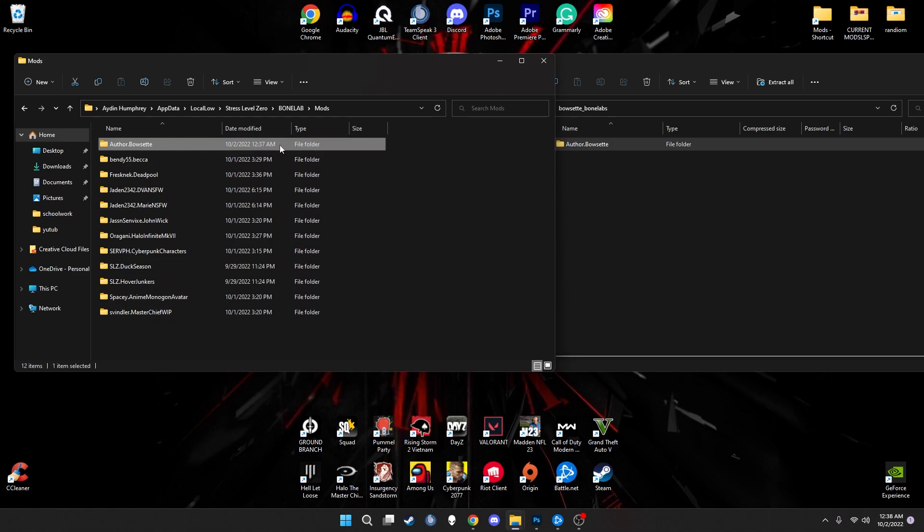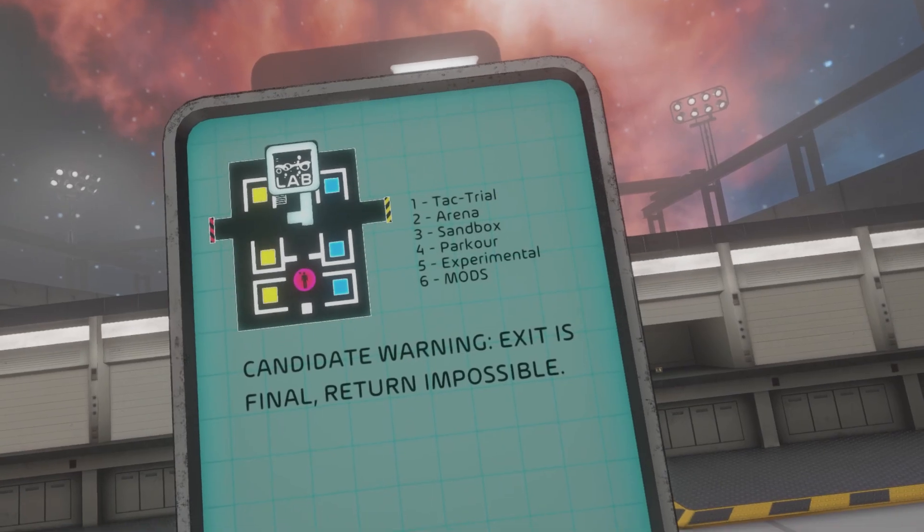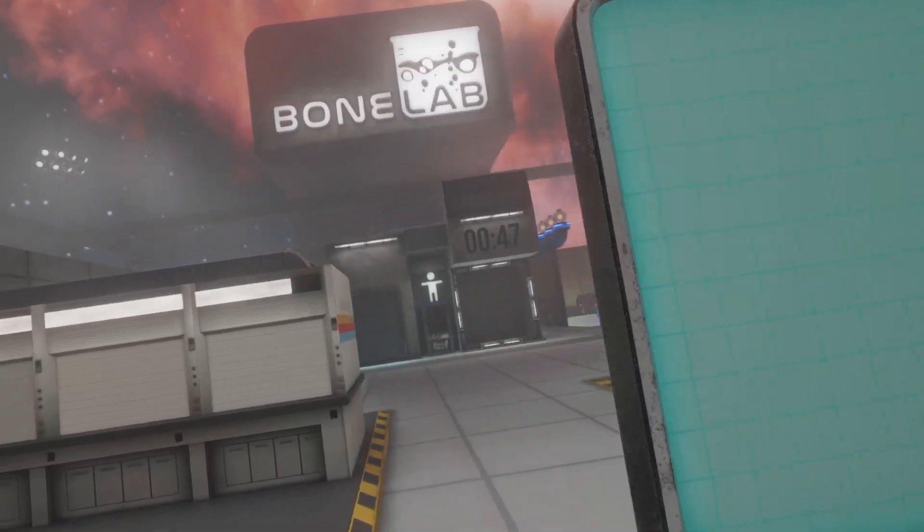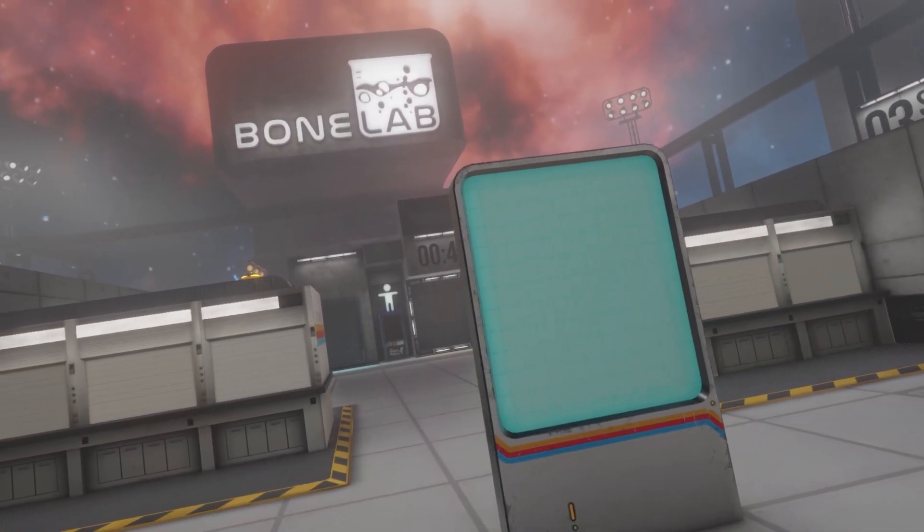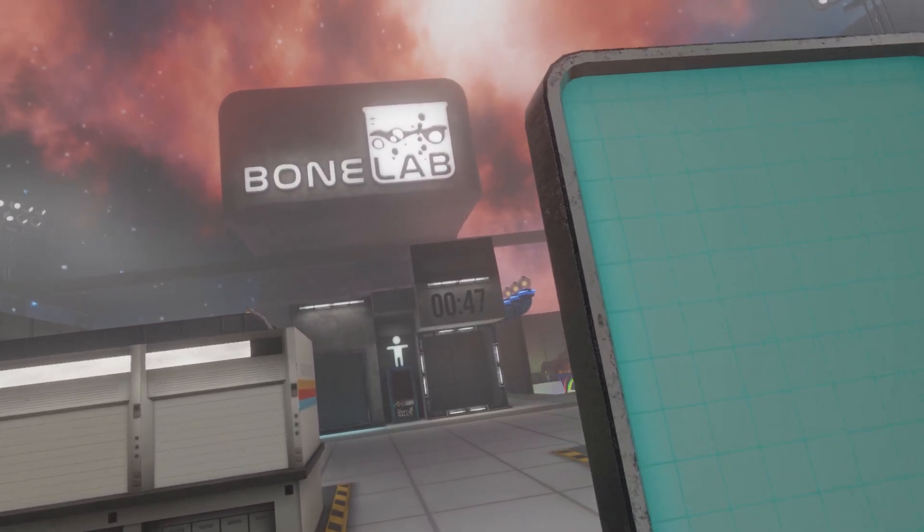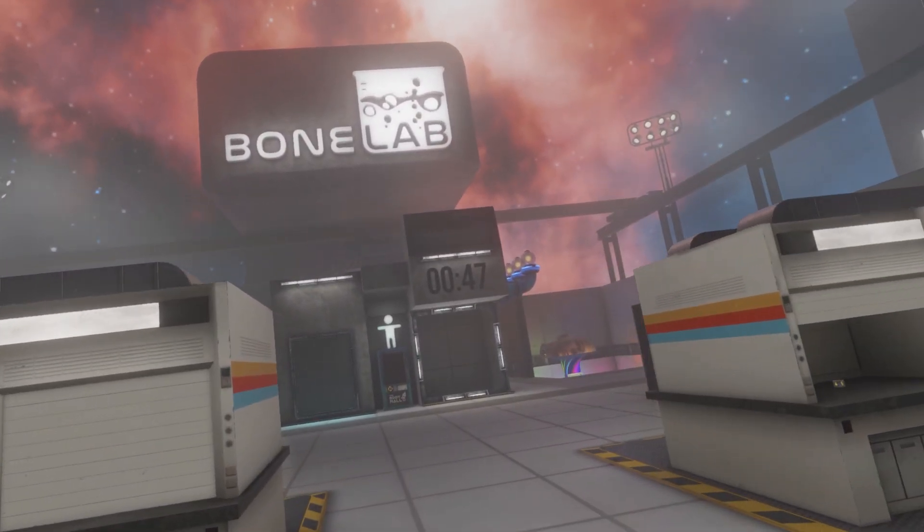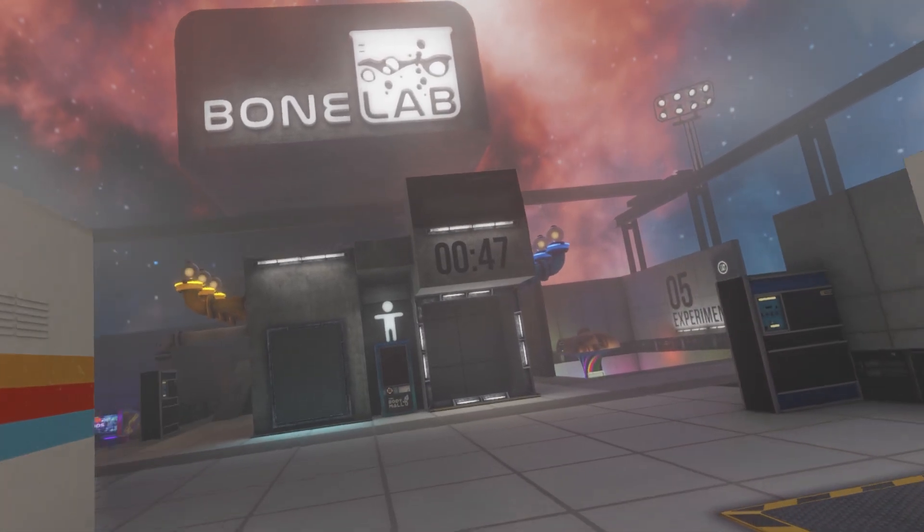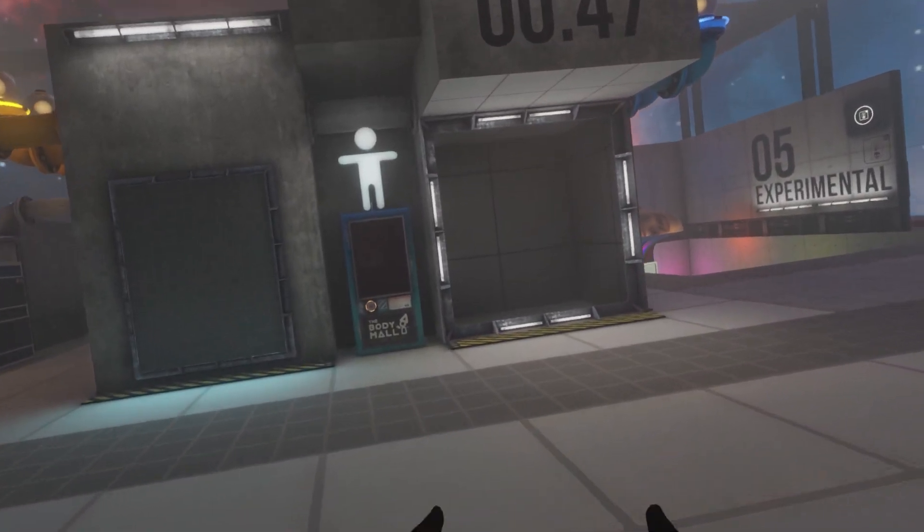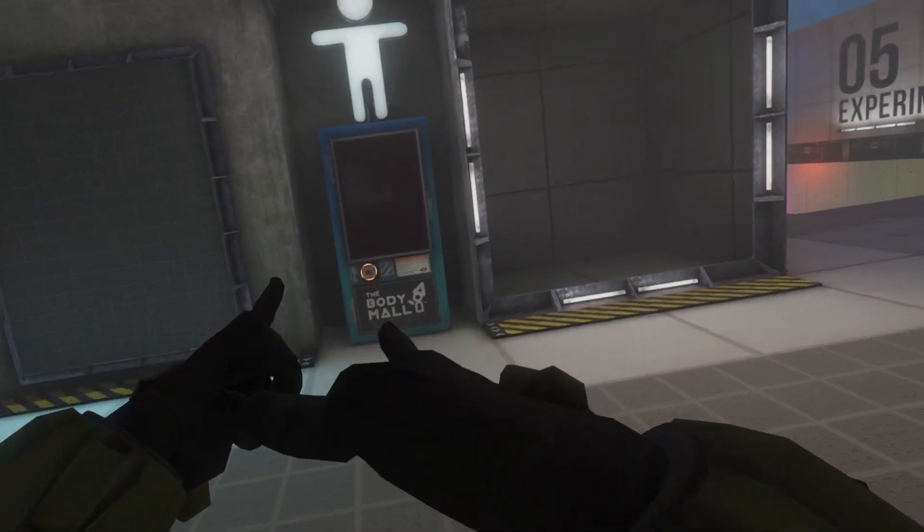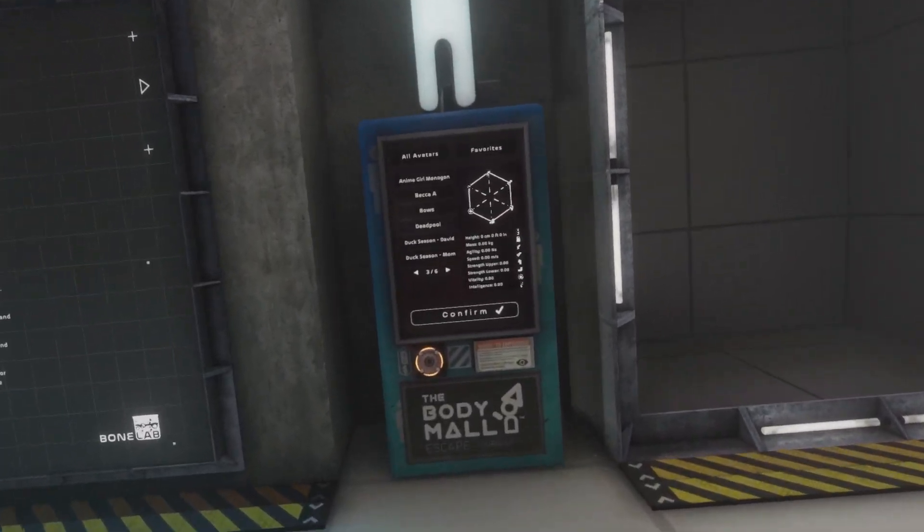Once it's fully in here, go ahead and load up bone lab and we'll go ahead from there. All right, now that we're loaded inside of bone lab, we can go ahead and take a walk on over to the body mall. Now one key note I do want to say, guys, you do have to have all the avatars in order to actually go ahead and put the custom stuff on your thing.